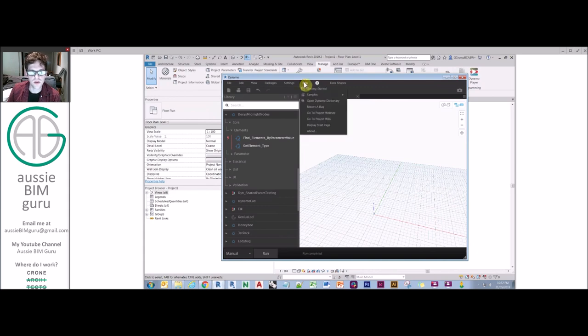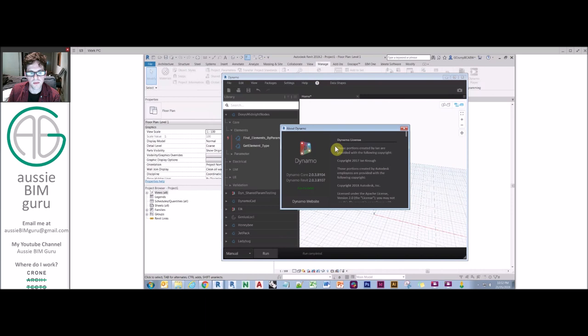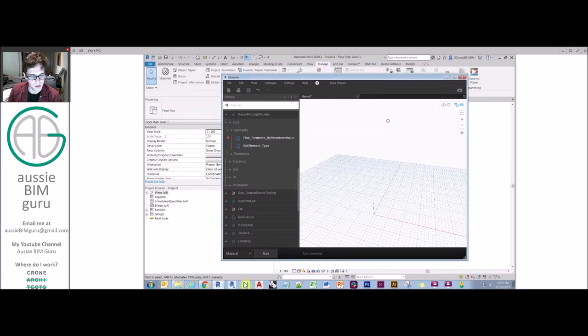It's also important that if you go to help about, this will tell you the versions of Dynamo that you're running on, which is quite important. And it gives you a shortcut to the website. So just keep that in mind.